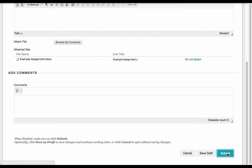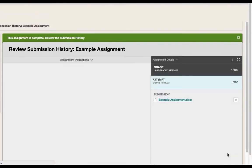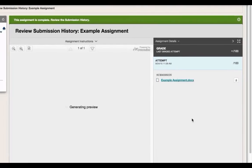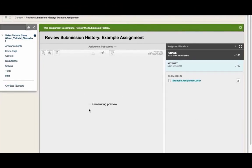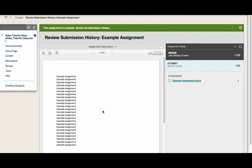A copy of my assignment should now appear on the screen. This means that I have successfully submitted an assignment to Blackboard.